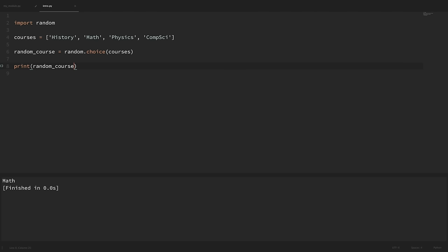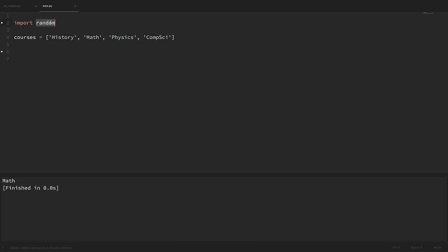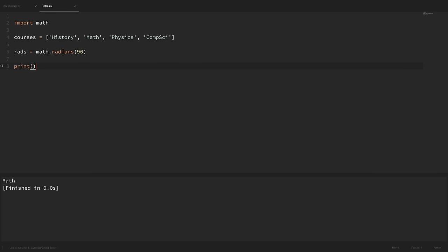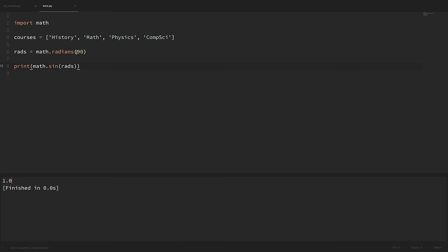I'm not going to go through all of the standard library, but here are a few more useful modules. If we need to perform common mathematical operations, we can import the math module. For example, if we needed to convert 90 degrees into radians, we could say 'rads = math.radians(90)'. And if we wanted to get the sine of that value, we could pass those radians into math.sin — and we can see that one is the sine of 90 degrees.